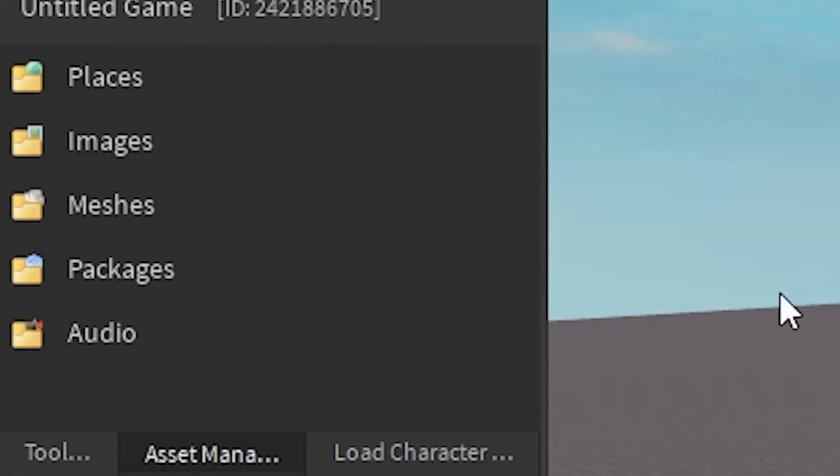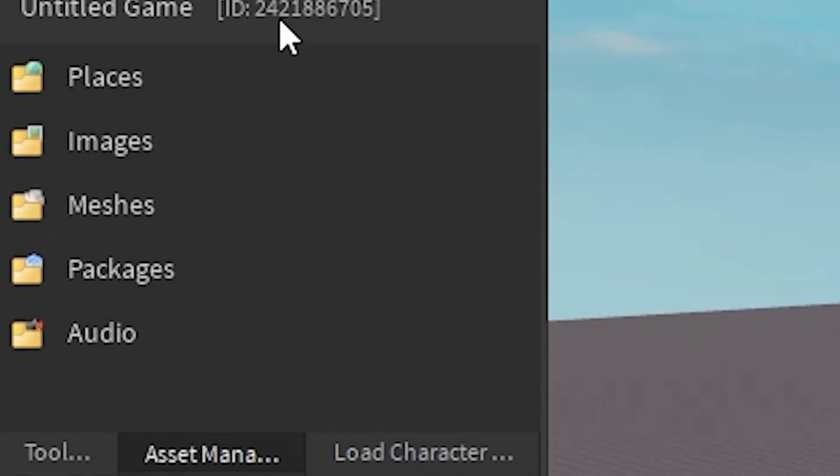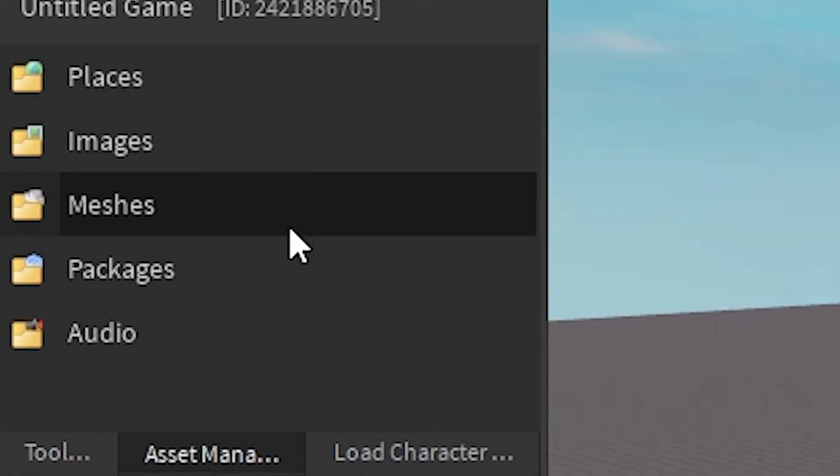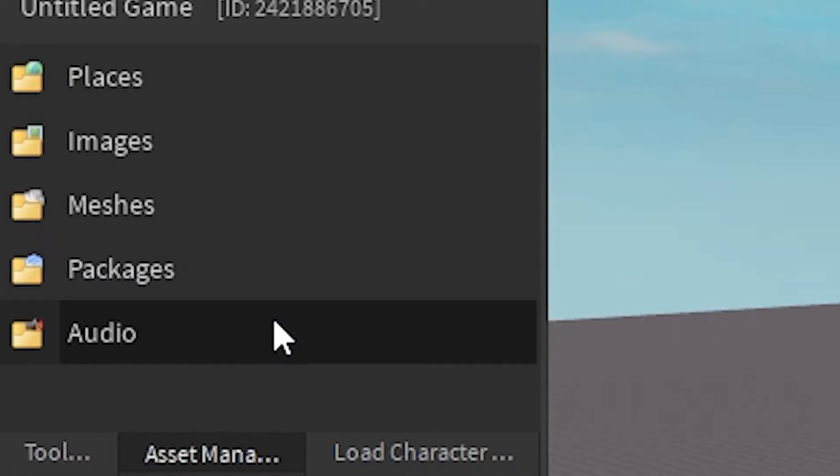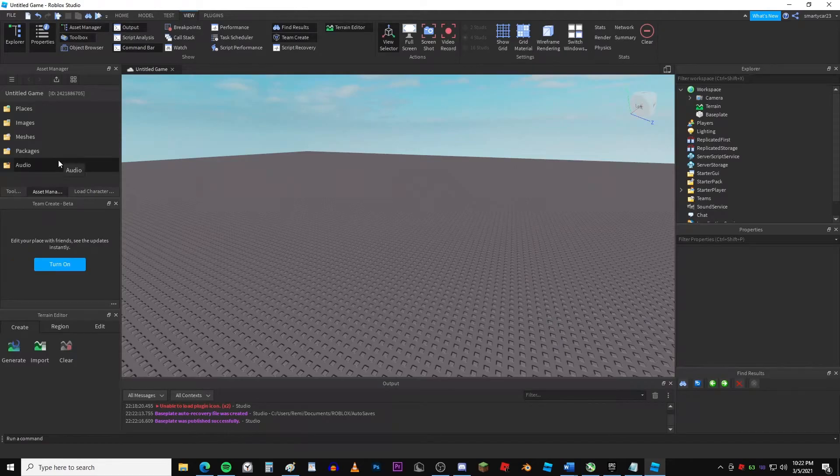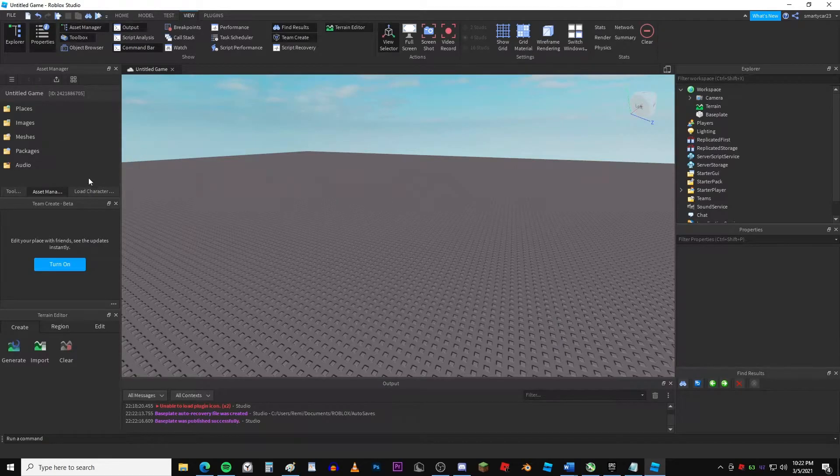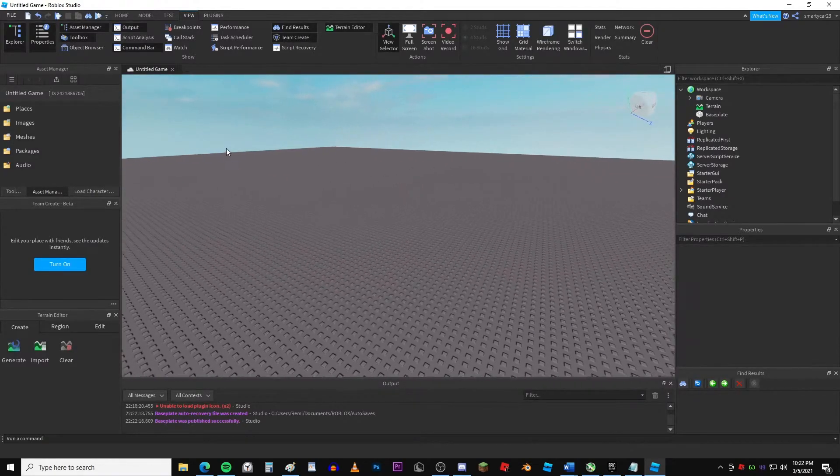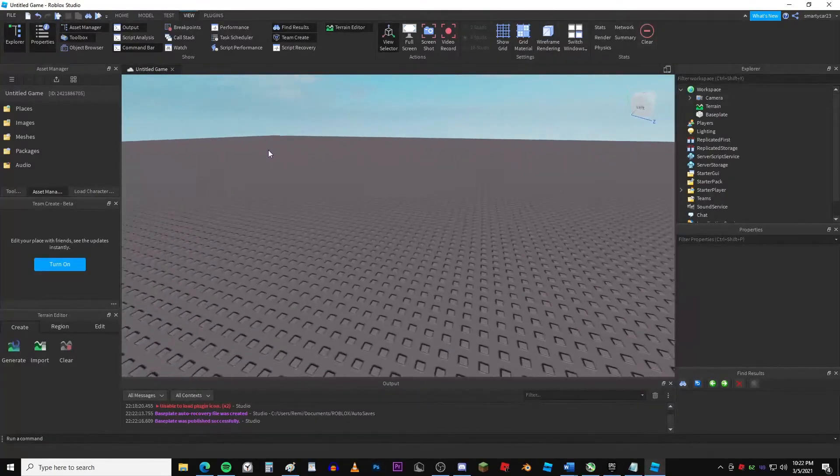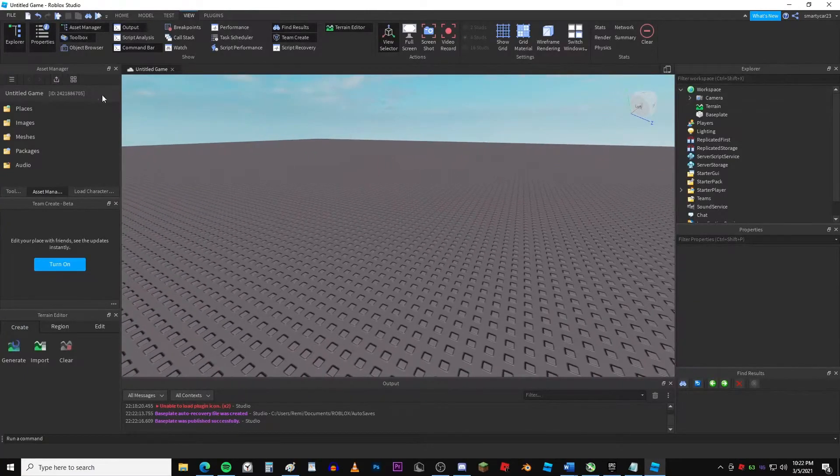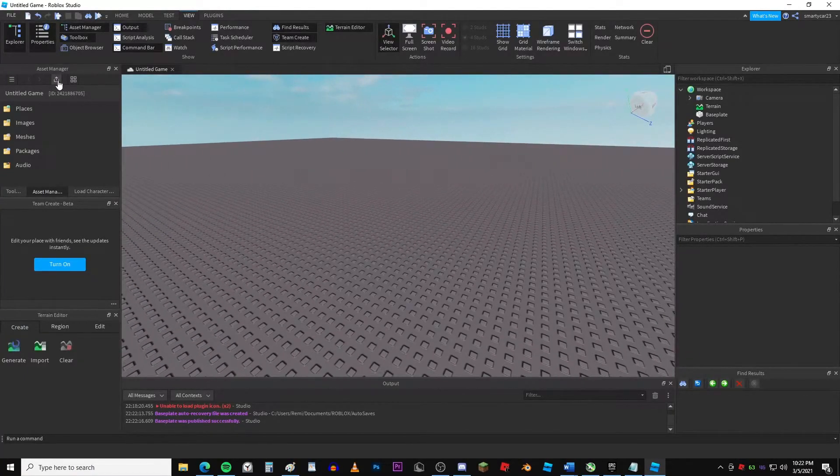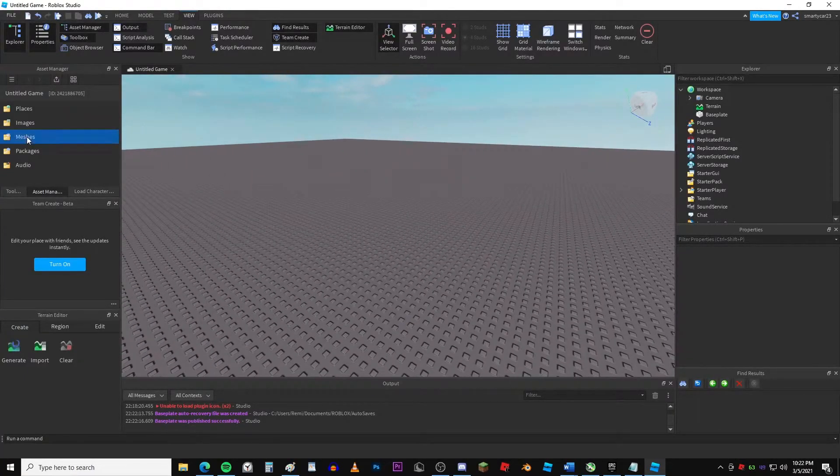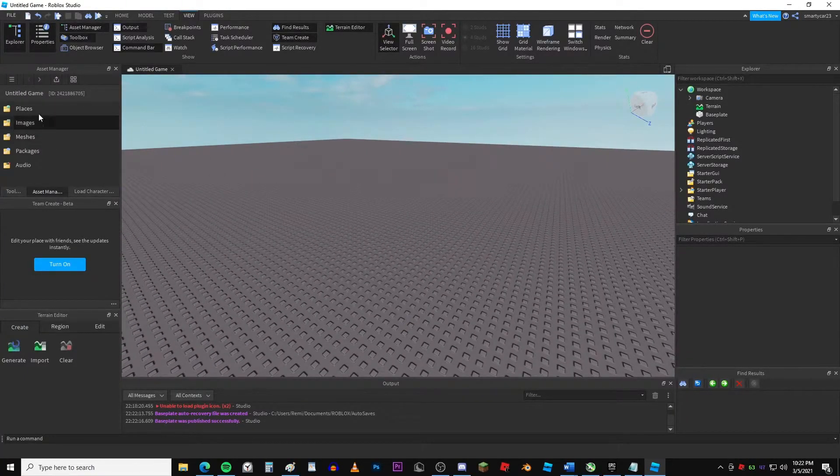Okay, so this basically, everything you upload through here sorts into places, images, meshes, packages, and audio. This is basically just all the assets in your game. So when we upload something through here, it'll go into one of these folders, depending on what type of thing you upload.